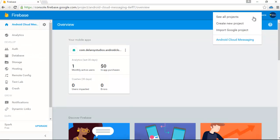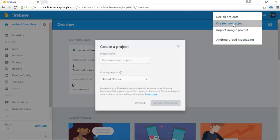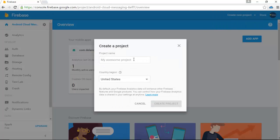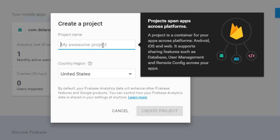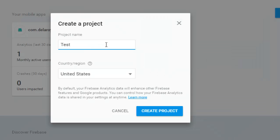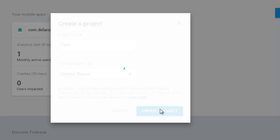Click on Create New Project. Your project name, let's say Test. Click on Create Project. Your region, United States. Click on Create Project.